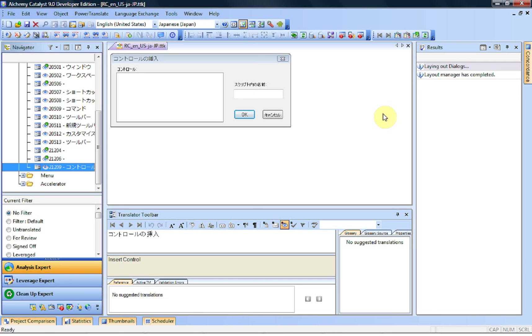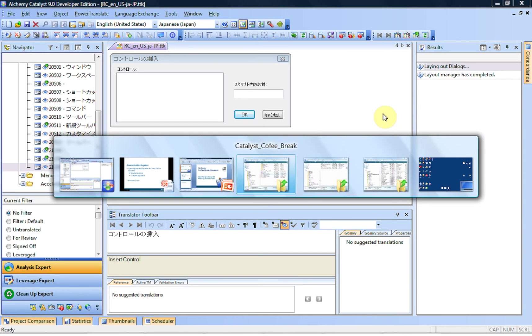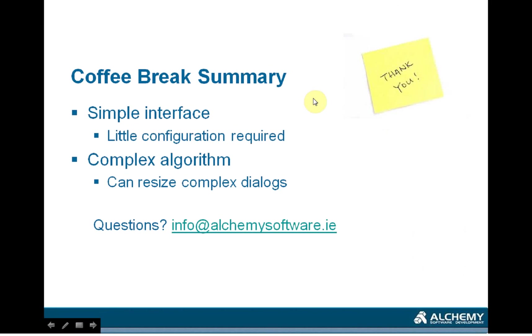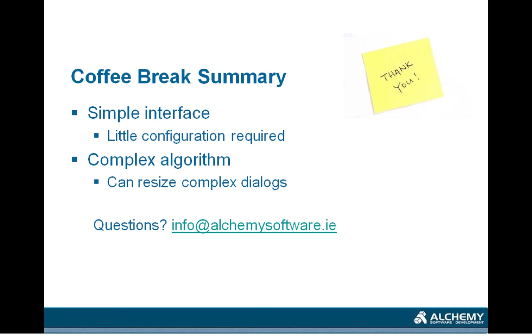And this basically concludes this very short session on the Layout Manager. So the Layout Manager has a fairly simple interface, fairly complex algorithm, which is able to deal with fairly complex dialog boxes. Even if we have overlapping controls by design, we will be able to let you fix them, but we'll double check with you to make sure that they're correct. So if you have any questions about the Layout Manager or any other catalyst-related topic, please don't hesitate to contact us at info.alchemysoftware.ie. In the meantime, thank you very much for your attention, and have a nice day. Goodbye.